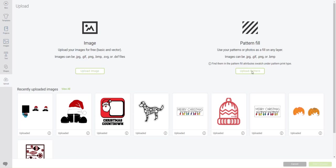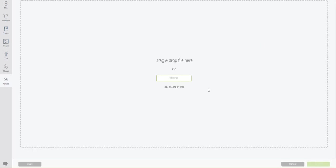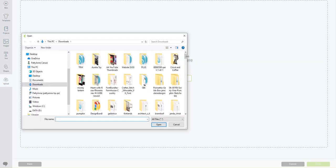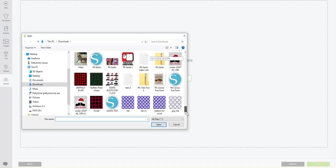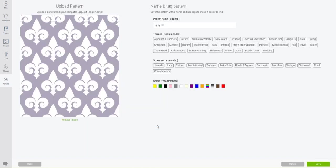I'm going to browse for it. Once again, I'm going to find that same pattern, the gray tile. Say Open. And there it is. And I can fill in all kind of words over here that will help me to find it later if I need to. And also the colors if I want. Say Save.